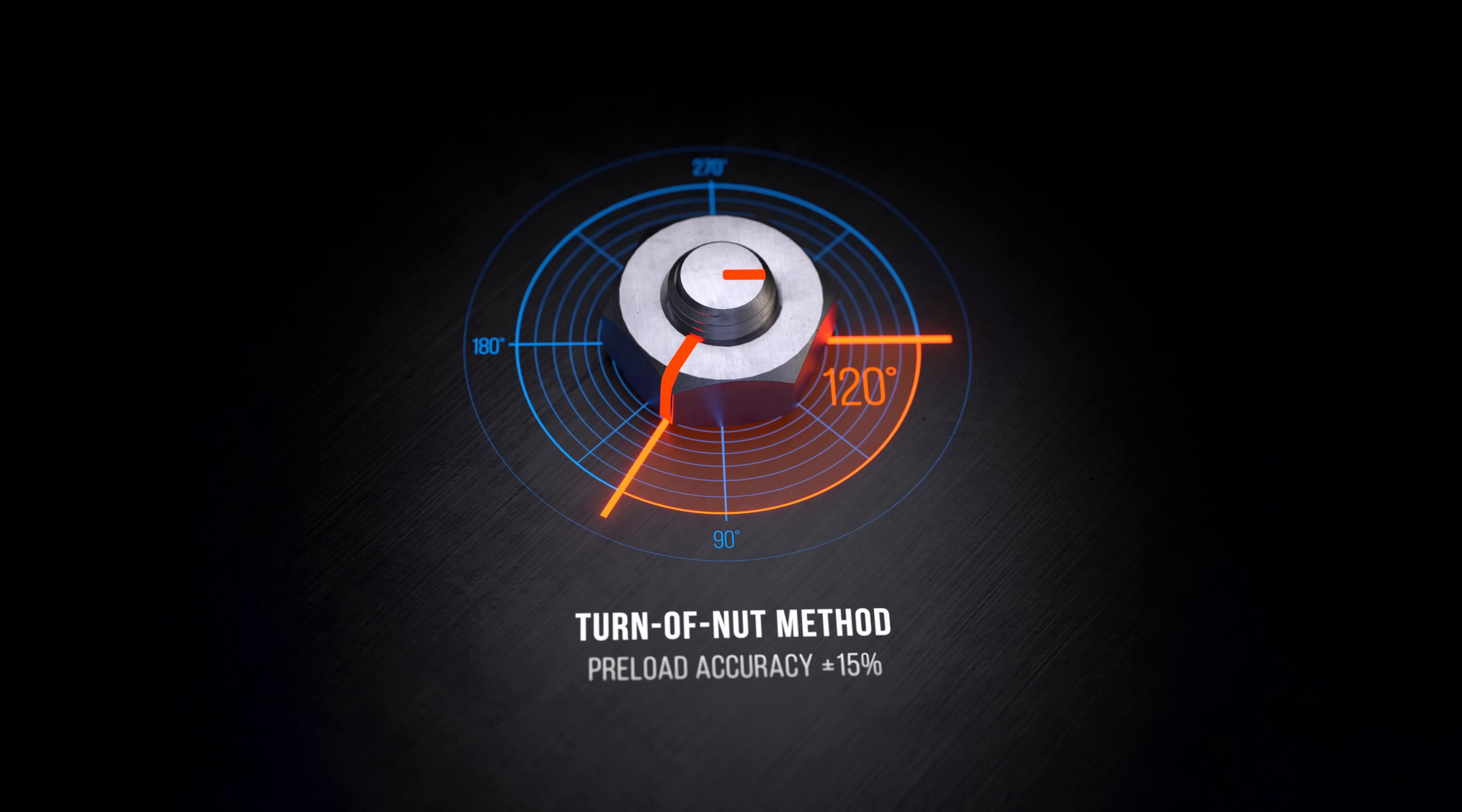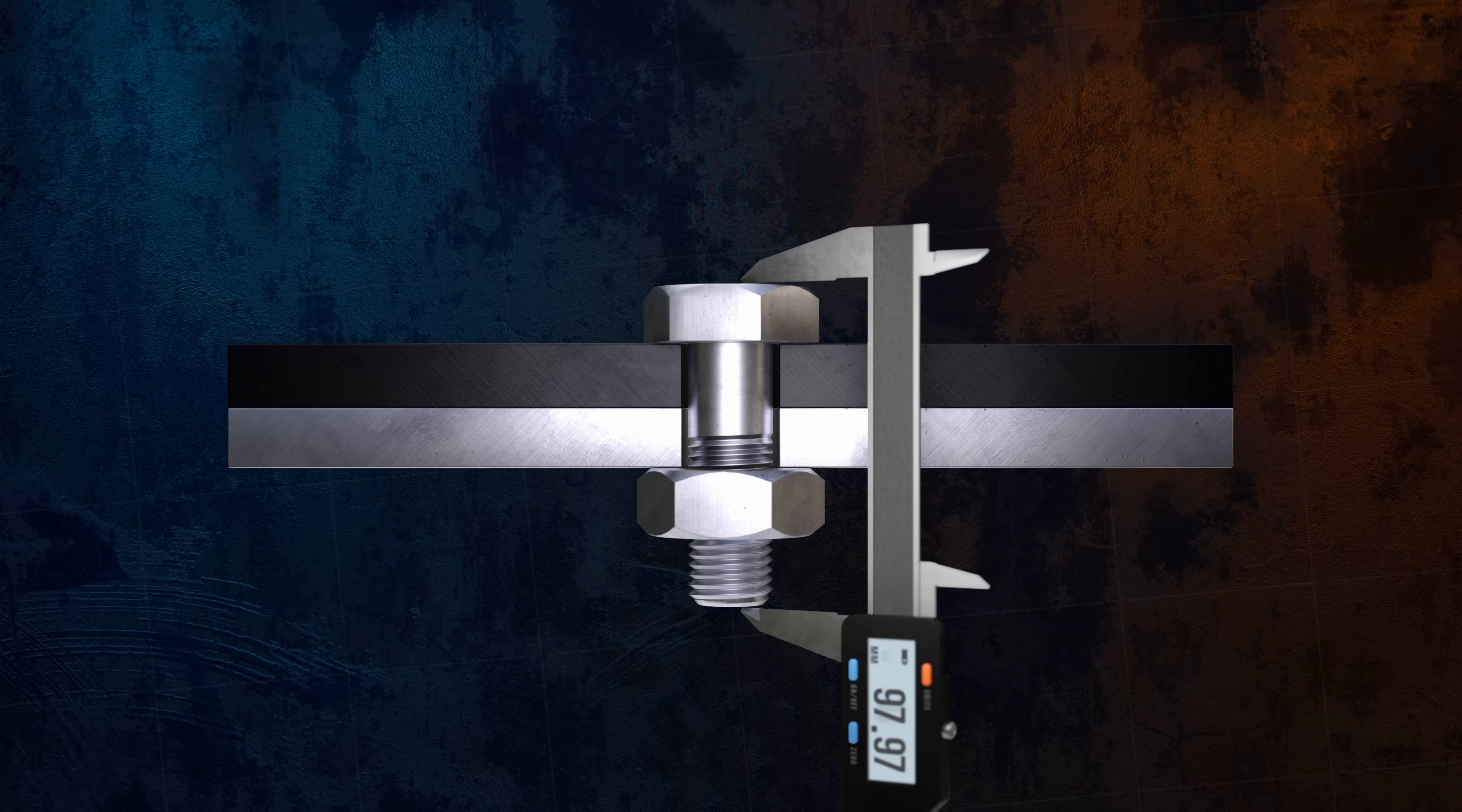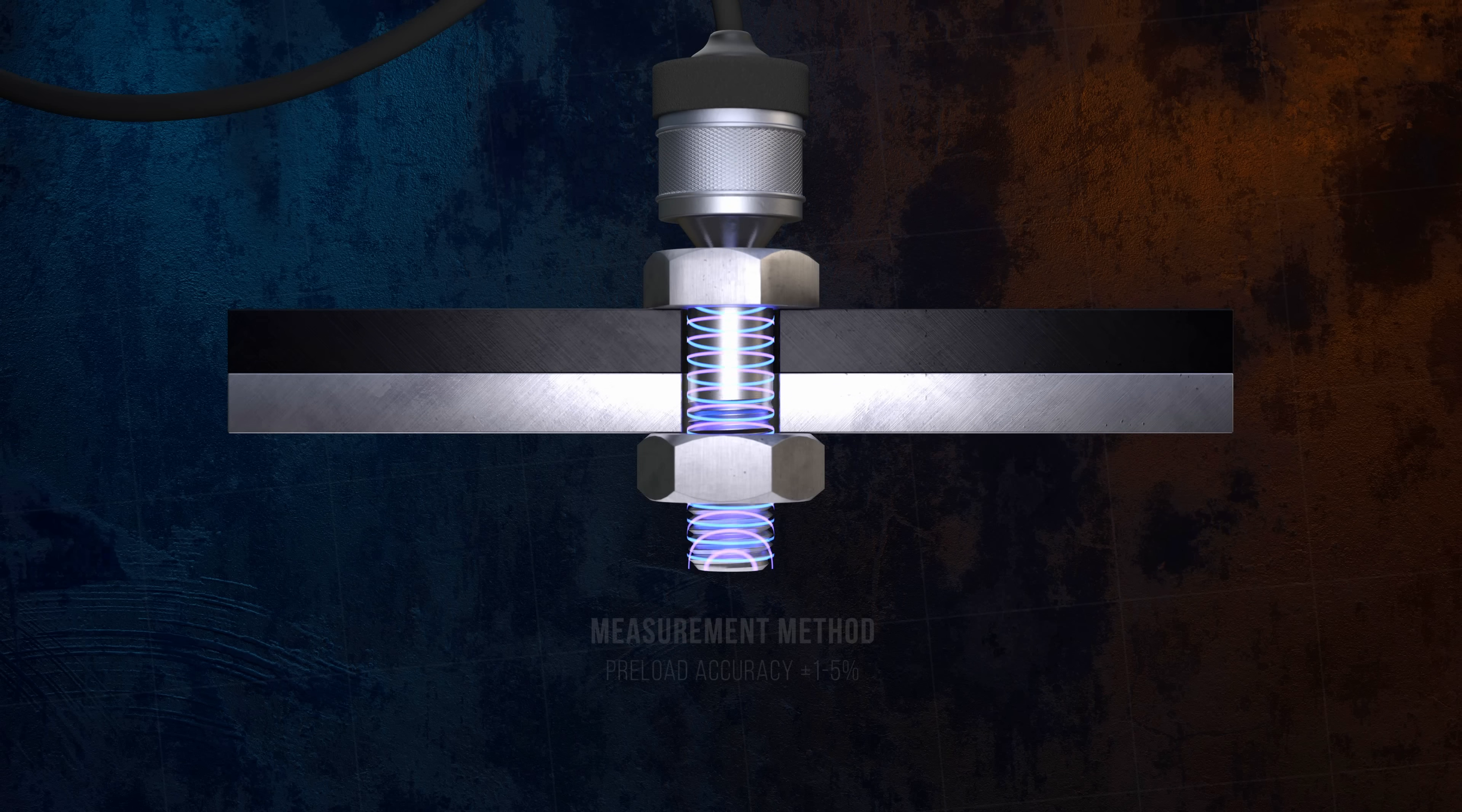The most accurate method for controlling preload is to measure the elongation of the bolt when the torque is applied, because from there you can easily calculate the force in the bolt. In theory, the elongation can be measured using calipers before and after torquing if both ends of the bolt are accessible. But more commonly, ultrasonic measurement techniques are used to determine the elongation. Directly measuring bolt elongation allows accurate preloads to be generated to within a few percent of a target value.